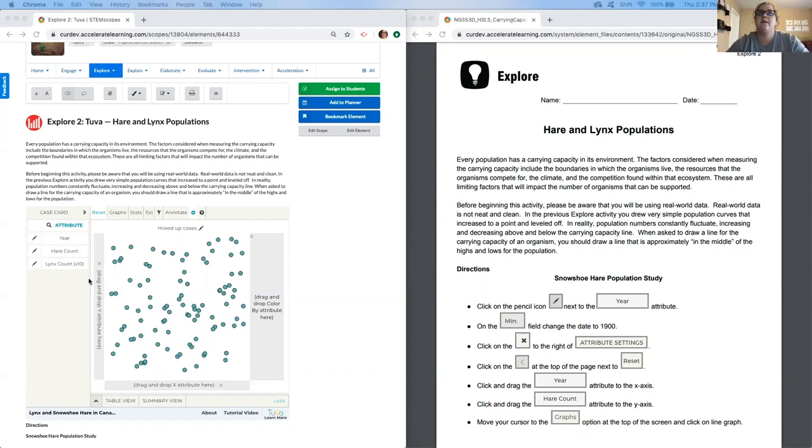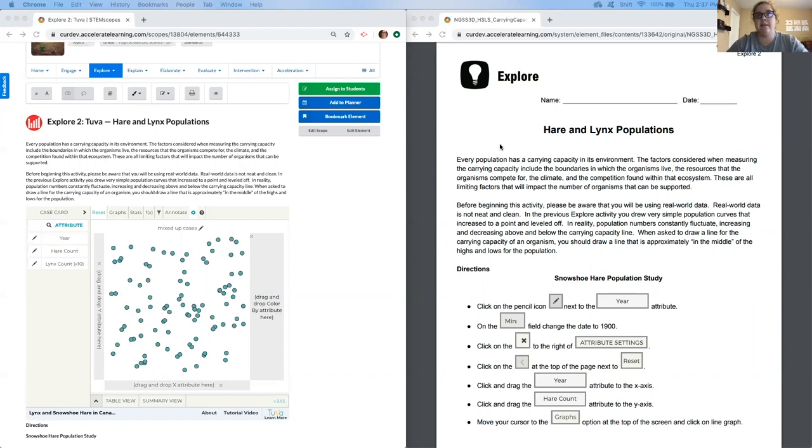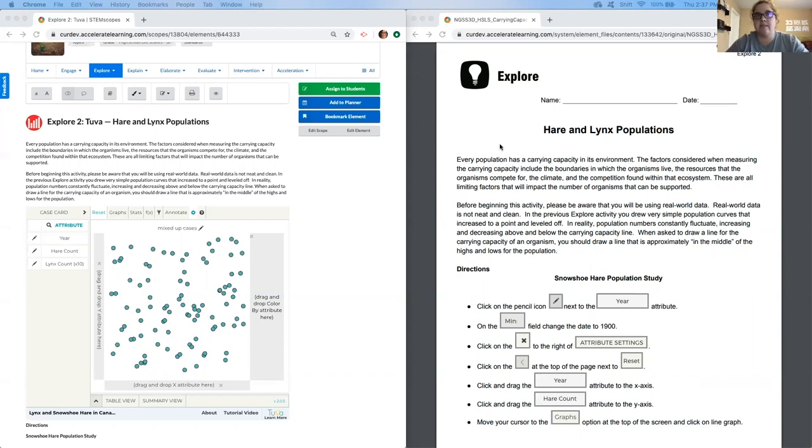So we're going to start going to read this. It's called hare and lynx populations. Every population has a carrying capacity in its environment. The factors considered when measuring the carrying capacity include the boundaries in which the organisms live, the resources that the organisms compete for, the climate, and the competition found within that ecosystem. These are all limiting factors that will impact the number of organisms that can be supported.